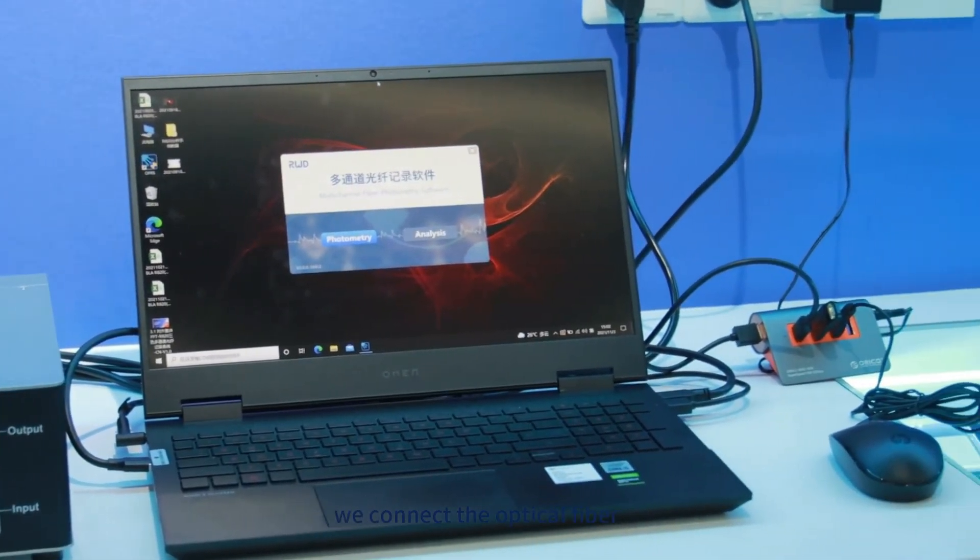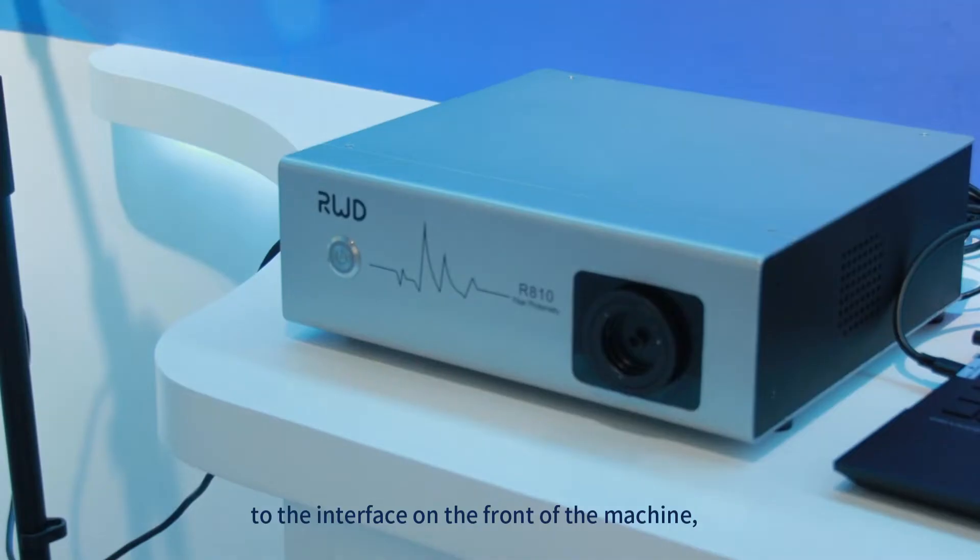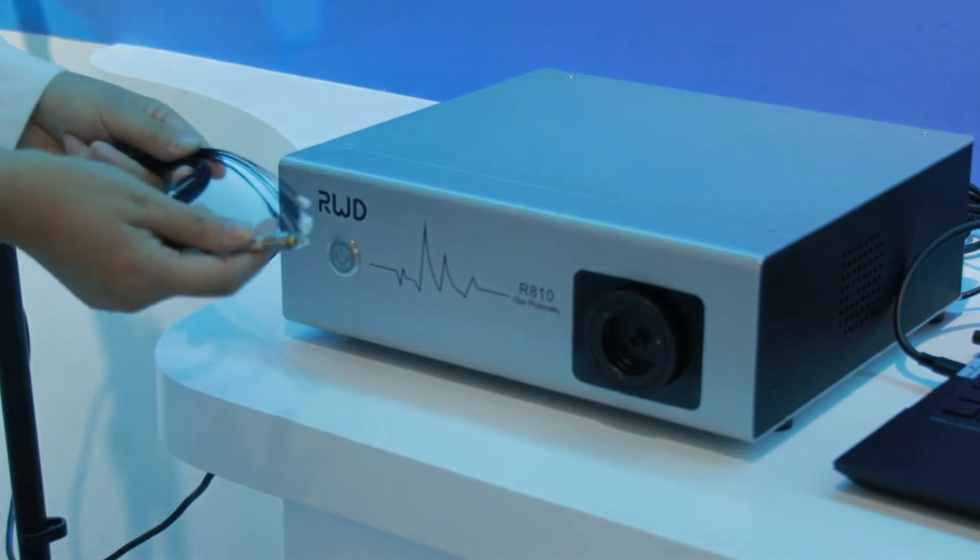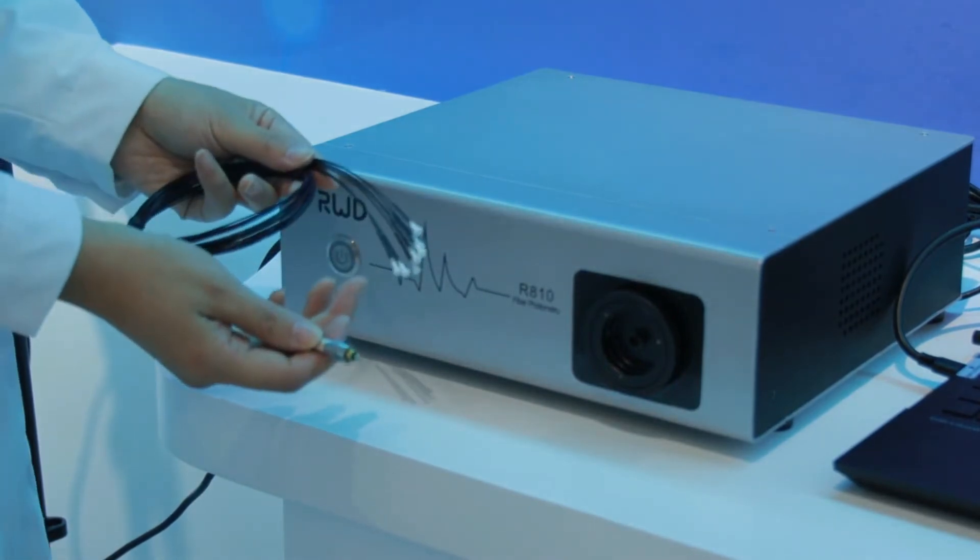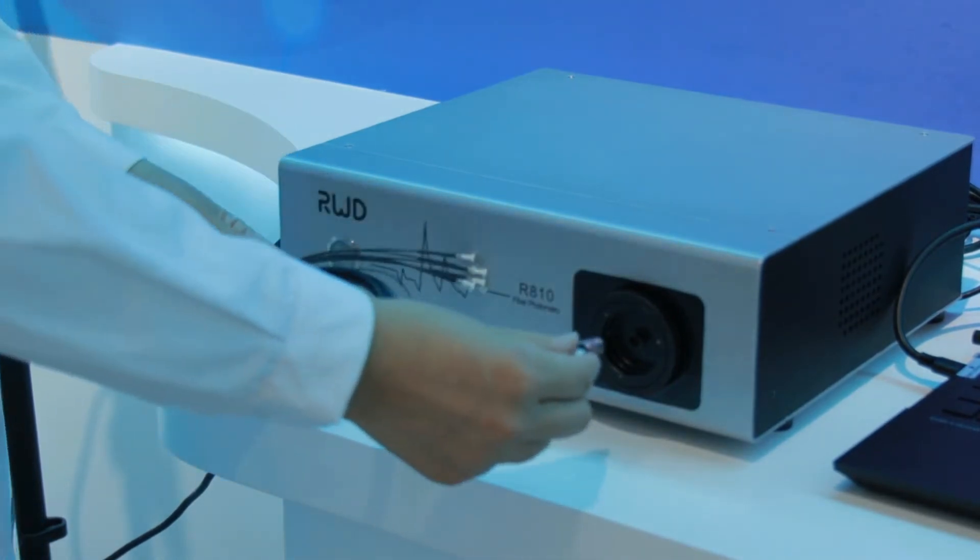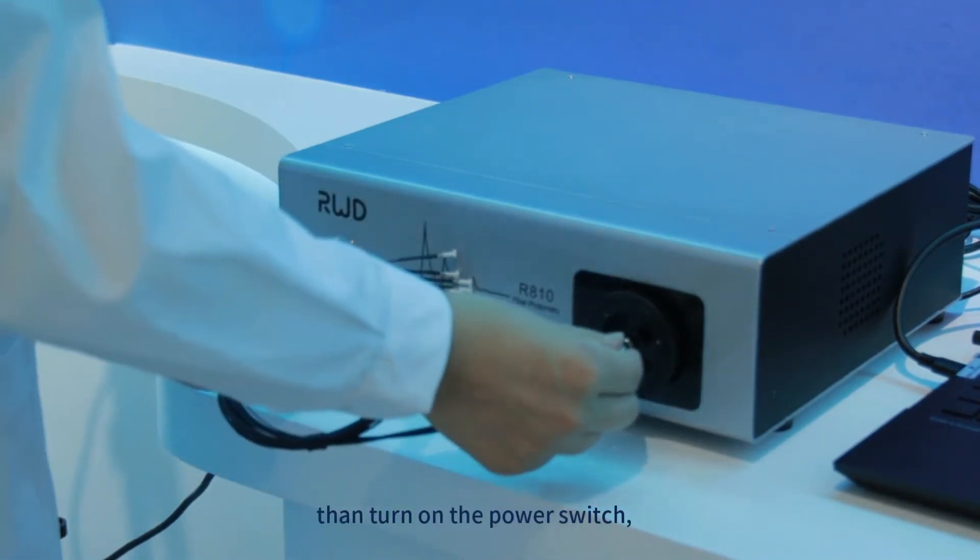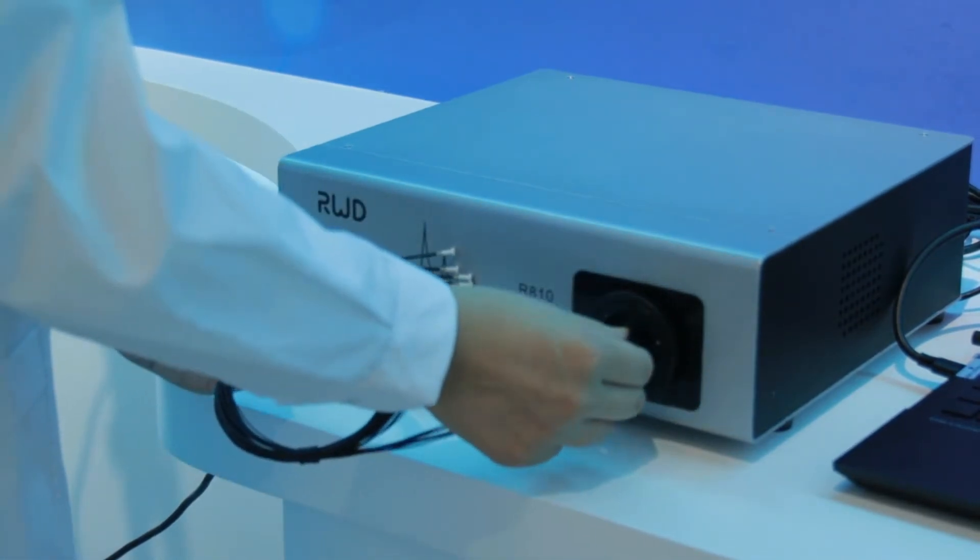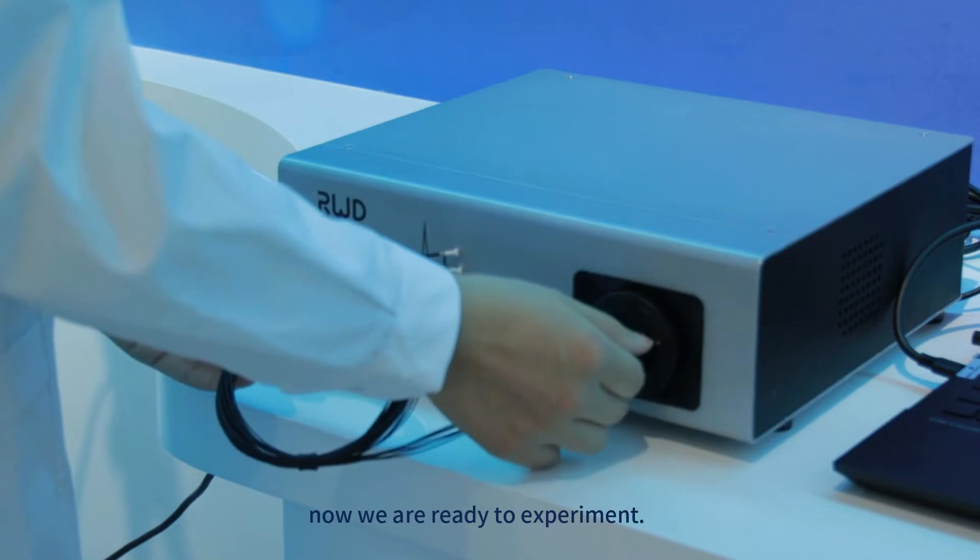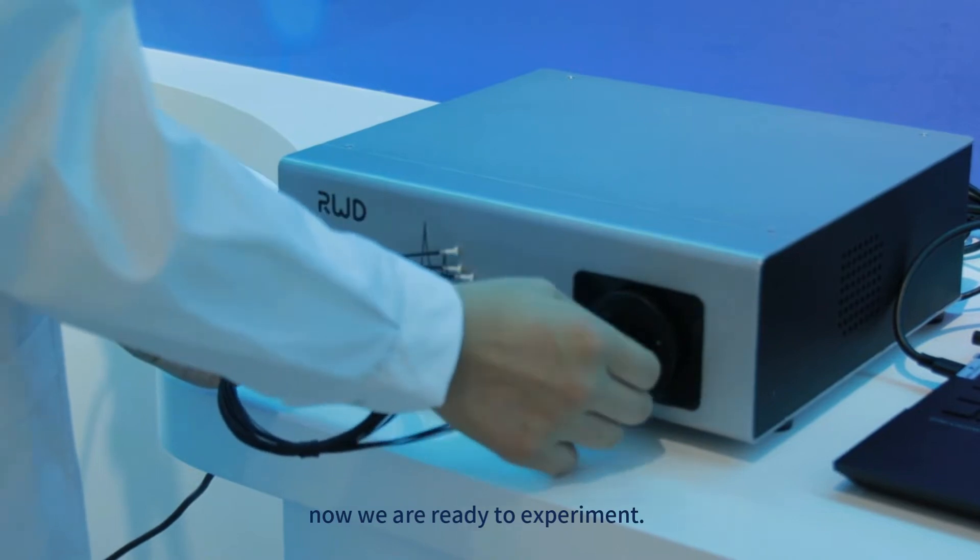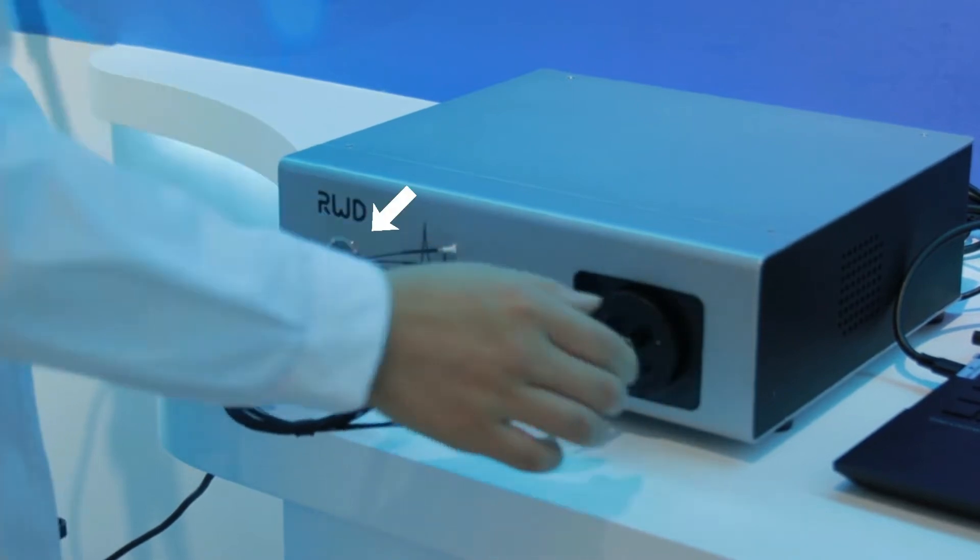Now we connect the optical fiber to the interface on the front of the machine. Then turn on the power switch. Now we are ready to experiment.